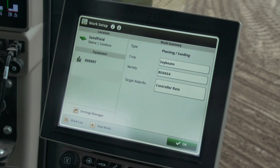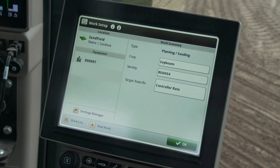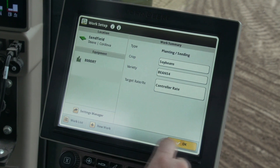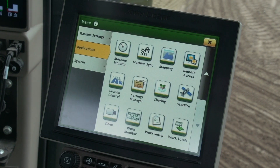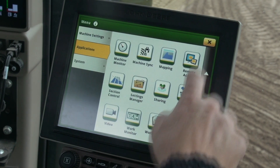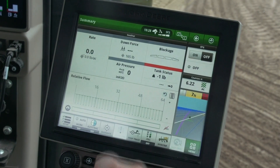Before leaving the work setup page, make sure the correct variety is chosen and the target rate is set to controller rate and not prescription. Close out of the work setup page and press OK to leave work setup, then close out of the menu to return to the run page.